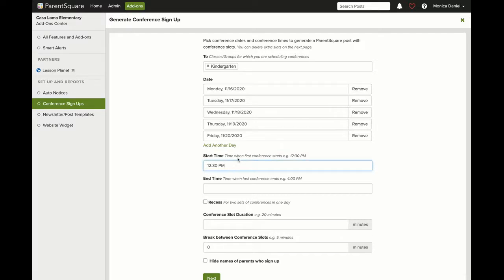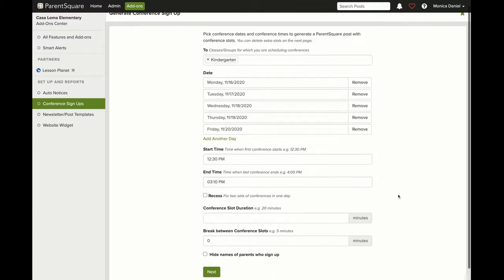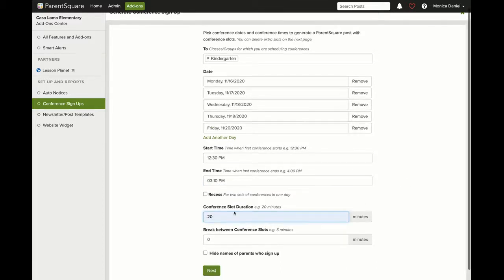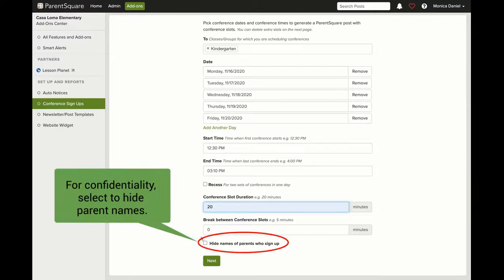From there, select your start time and end time. Here I will add 3:10 PM as my end time. Enter your conference slot duration time. Be sure to hide names of parents who sign up for confidentiality, then select Next.